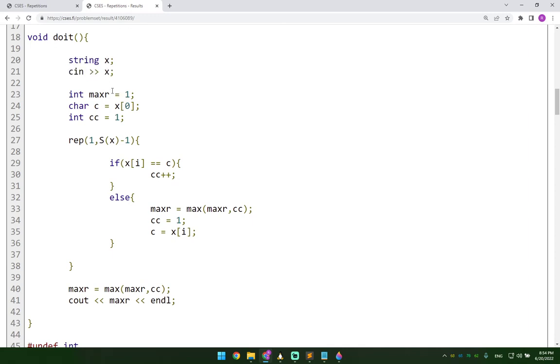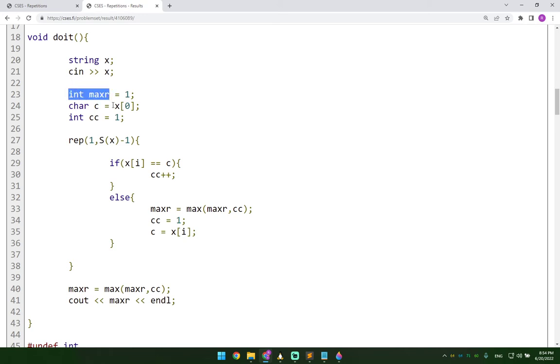And then I have the maximum repetition as the result here in this variable, in this integer maxr variable. And initially I set this to be one.